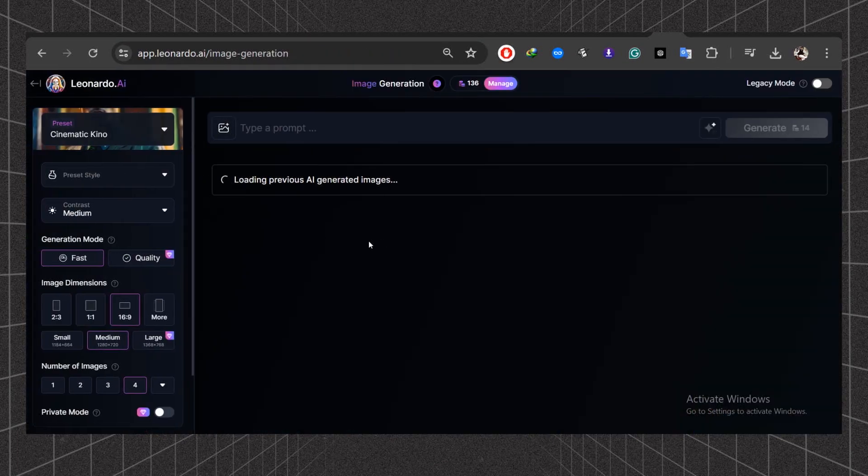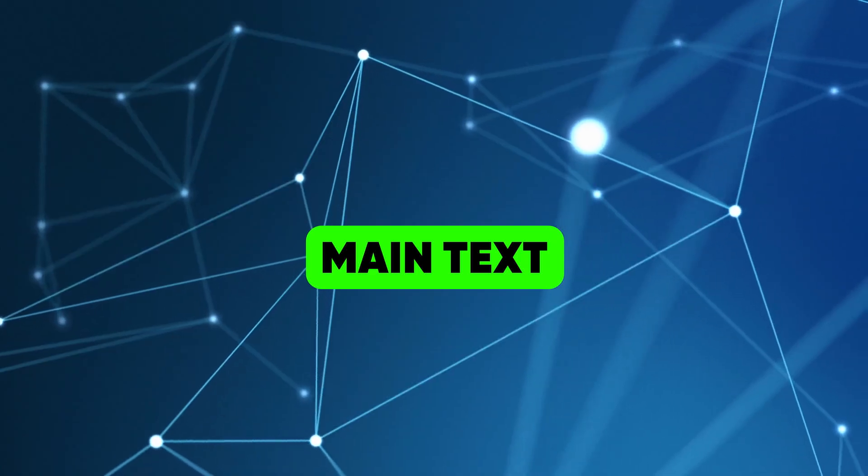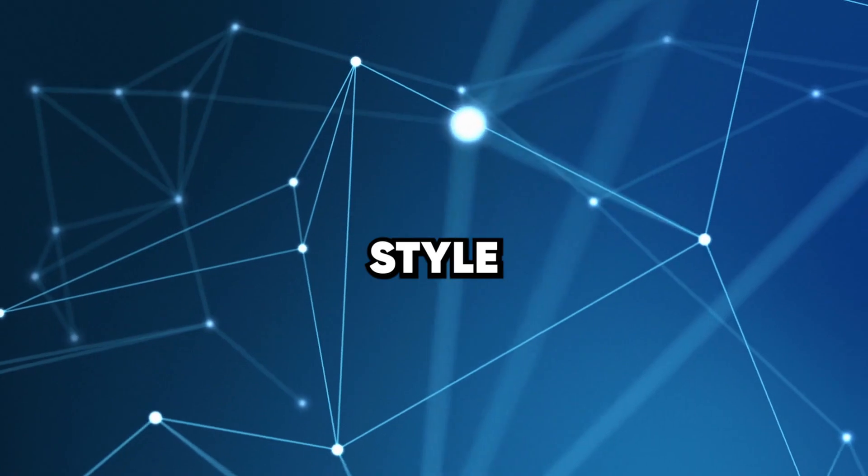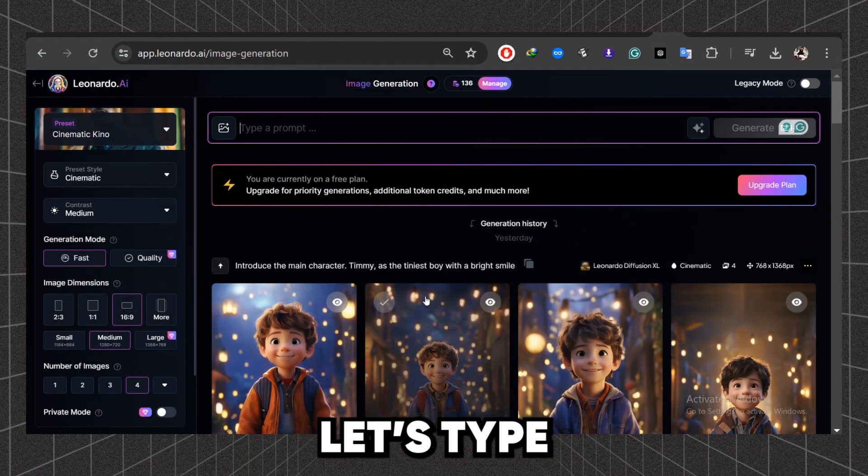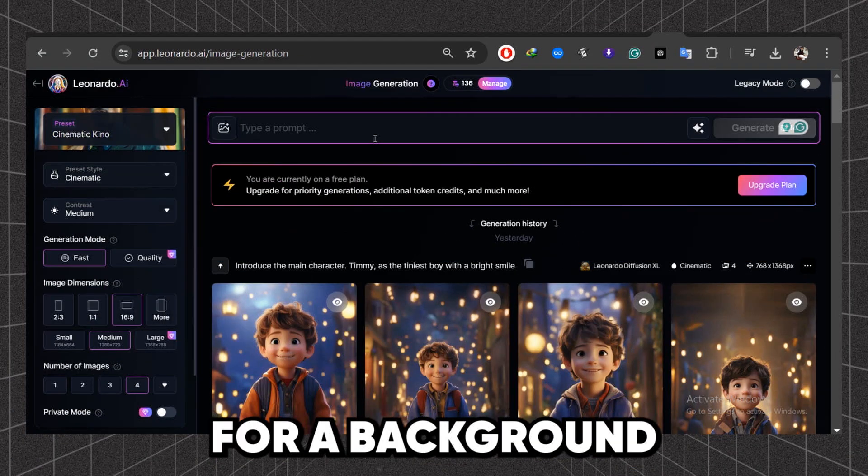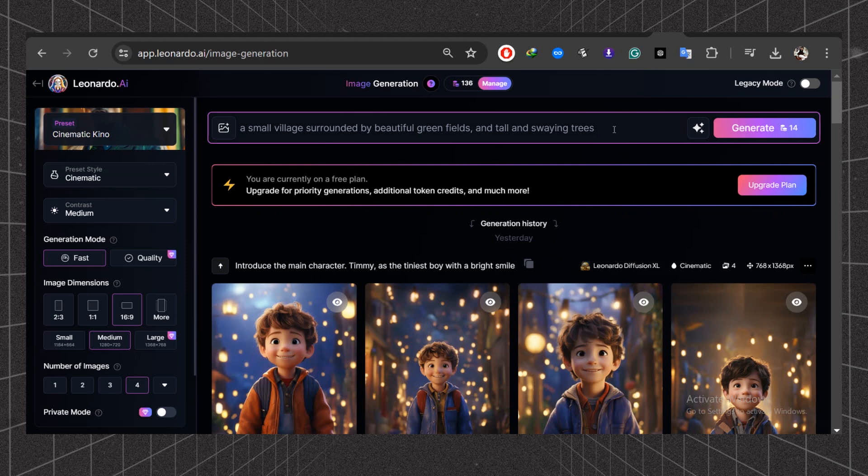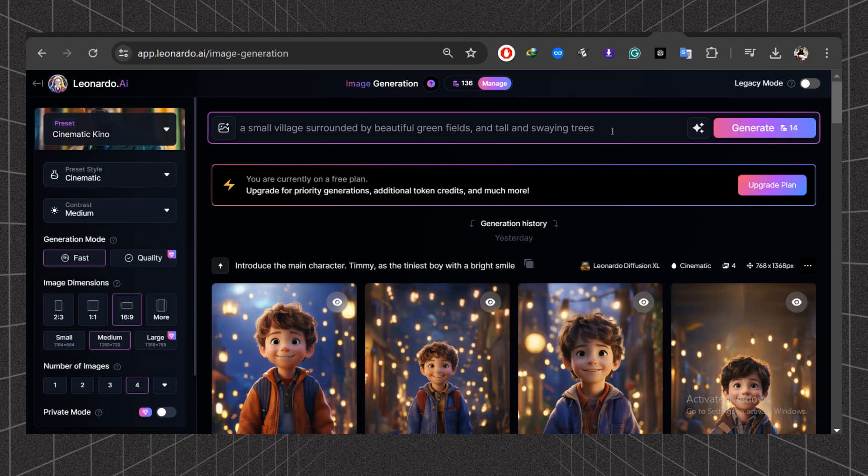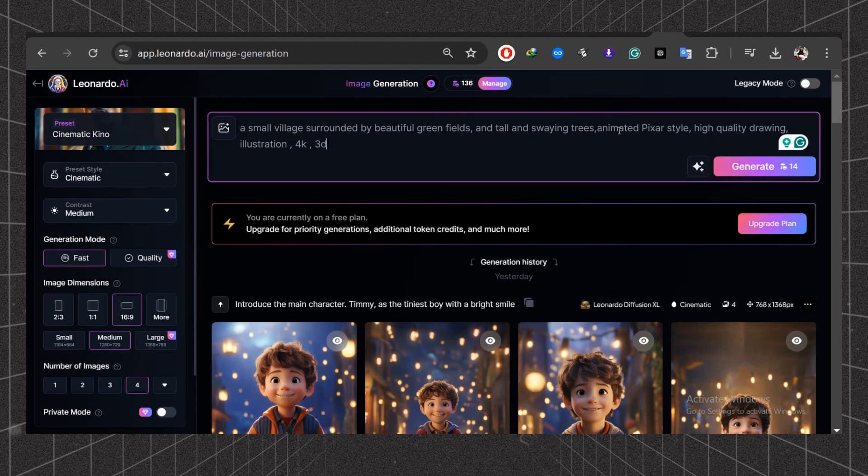Always break your prompt into three parts: main text, style, and customization. Let's type this prompt for a background design. A small village surrounded by beautiful green fields and tall and swaying trees. Now add customization: animated Pixar style.